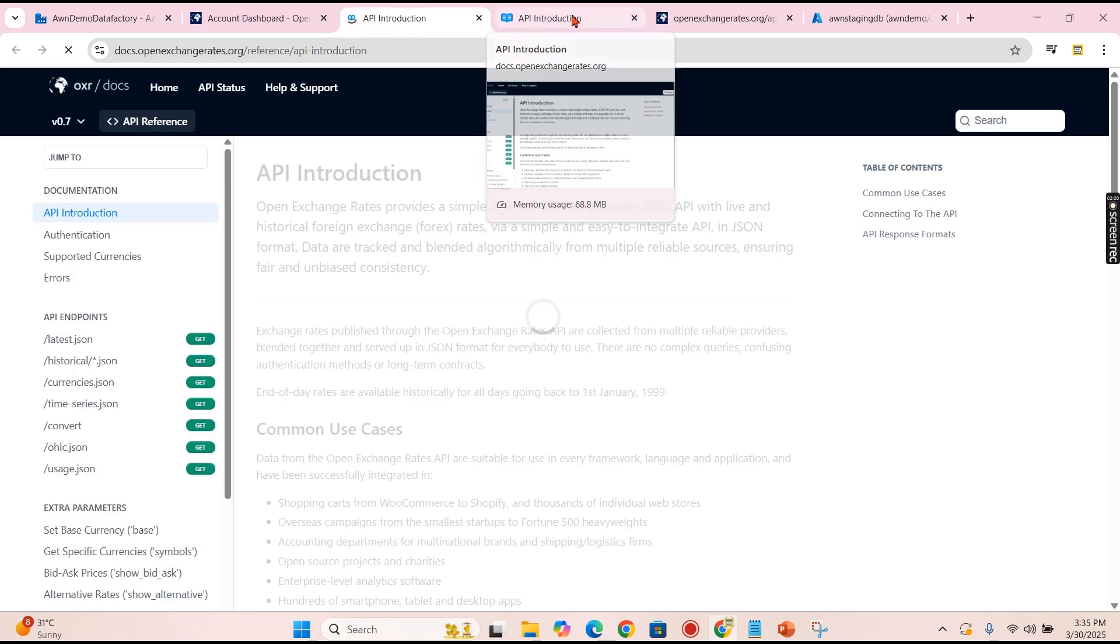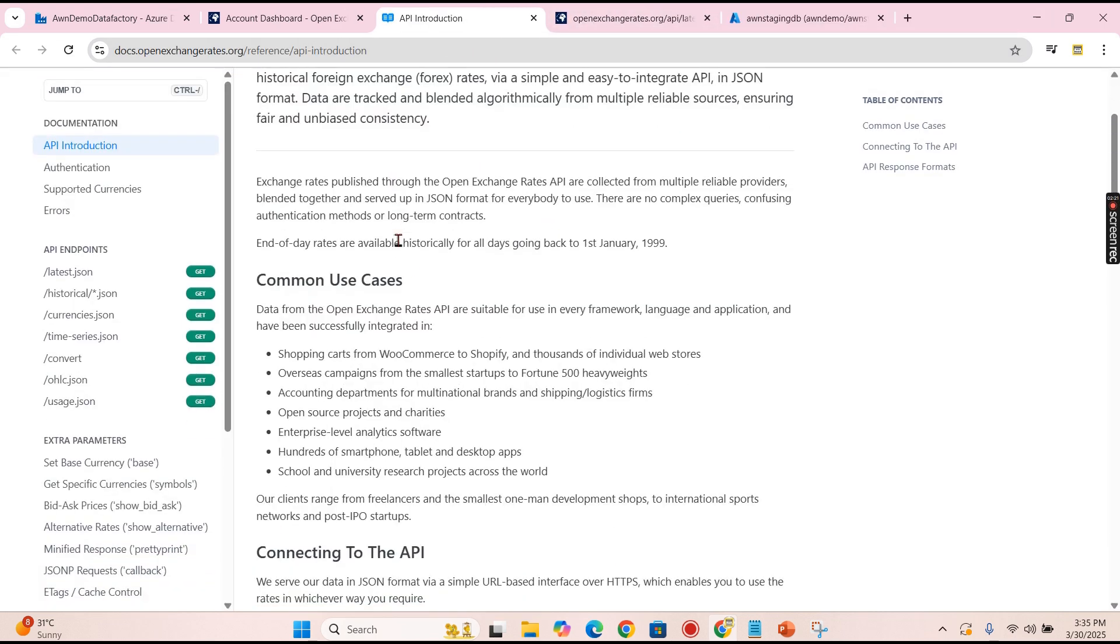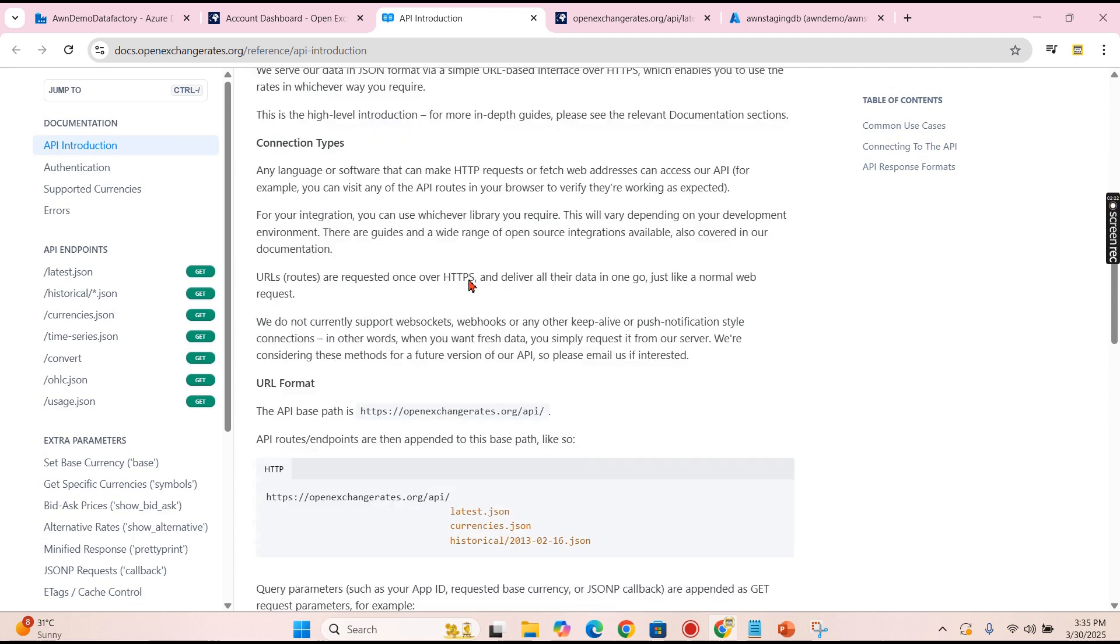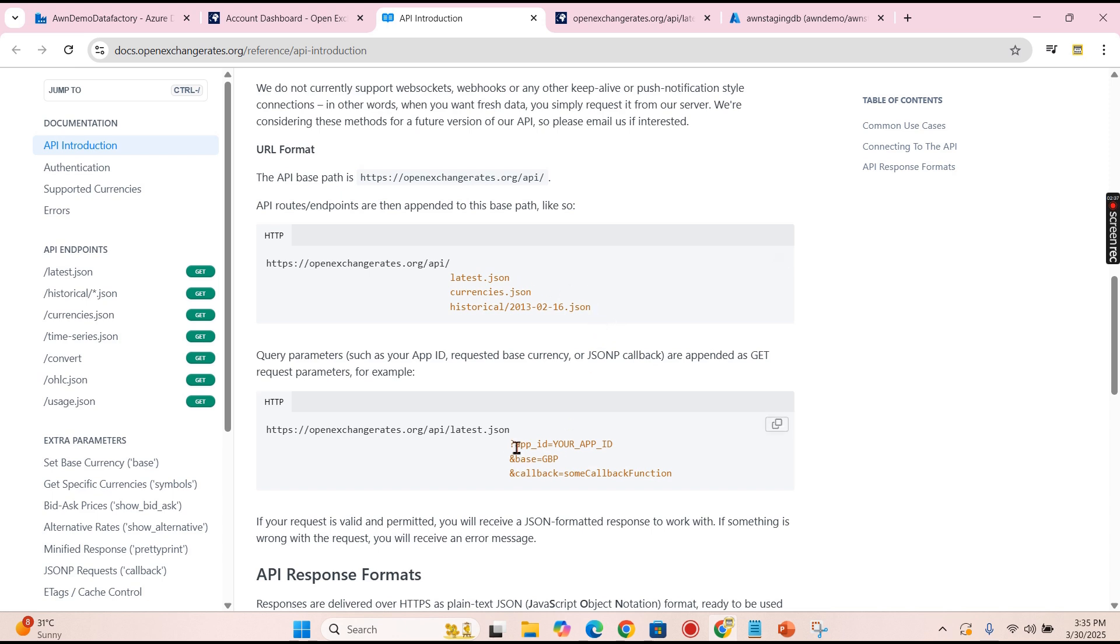Which I already opened here. Let's try to understand it. What it provides is an API and you need to pass your app ID along with this. Once you pass your app ID, you put a question mark after that, you need to pass your app ID equal to your app ID whatever we fetched from this step.